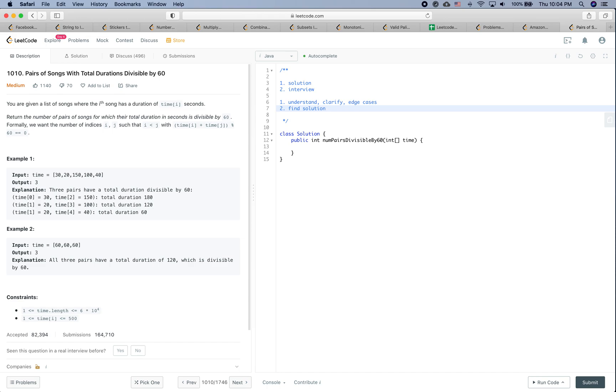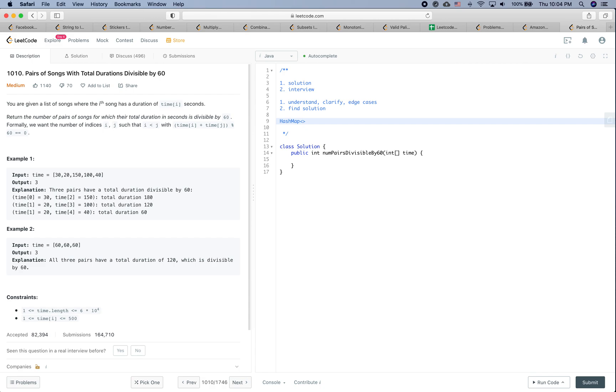Instead, what you could do is you could have a hash map. So the key is time divided by 60, and the value is frequency for this mod value to appear within the time array.